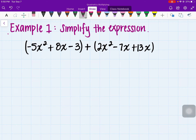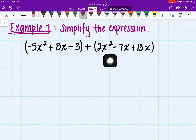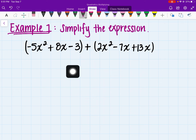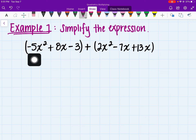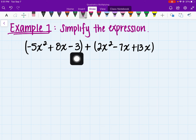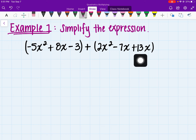Let's go ahead and get started on our first example. I want to simplify the expression — whenever we're simplifying expressions, we're basically looking for common terms, or like terms, that we could combine. We have the expression negative 5x squared plus 8x minus 3, plus 2x squared minus 7x plus 13x.